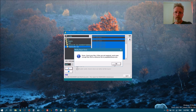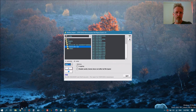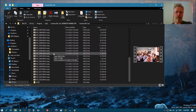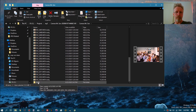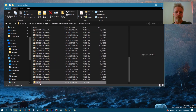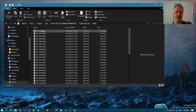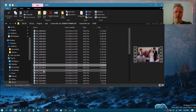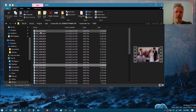It's done. Let's check them. Media Repair creates a folder called 'fixed' in which it stores all the repaired files. We can already see the previews, which is a good sign.